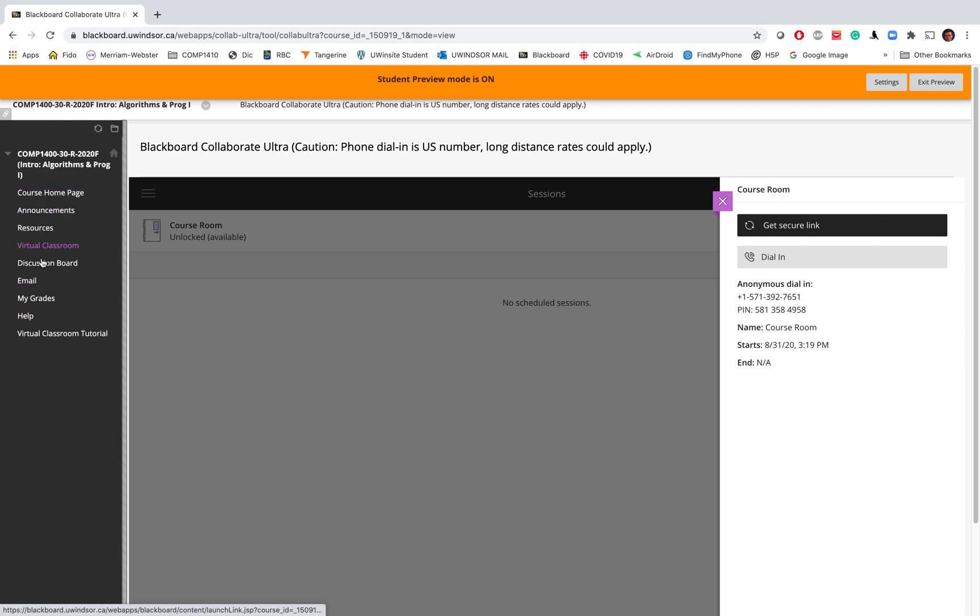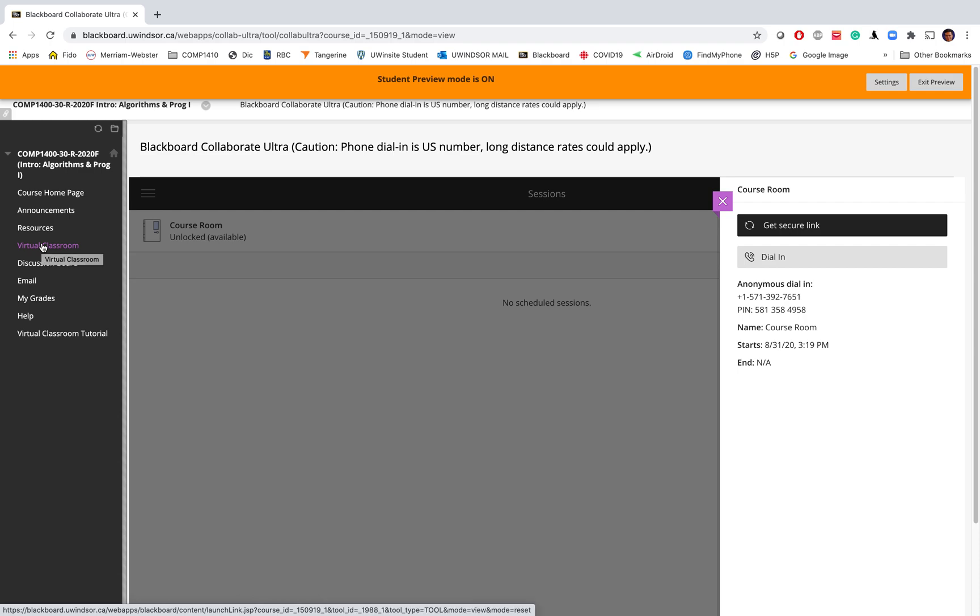In this list, one of the items that you have is virtual classroom. To join the class sessions, or later on if you want to join the lab sessions or office hours of the instructor or the TAs, first you need to click on virtual classroom.